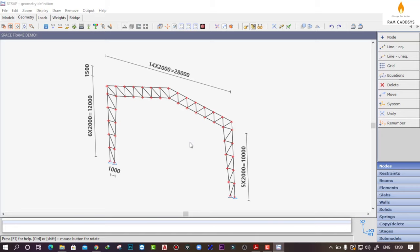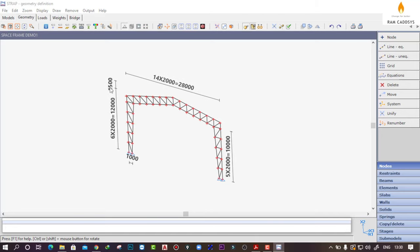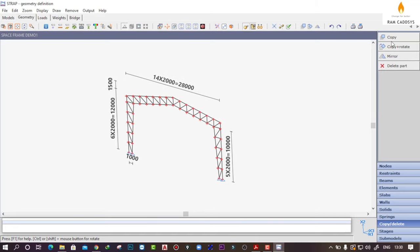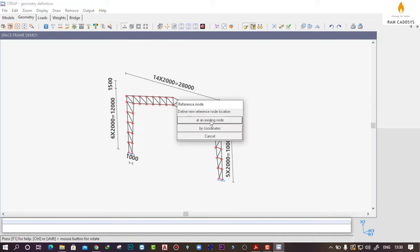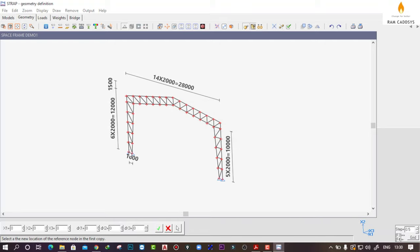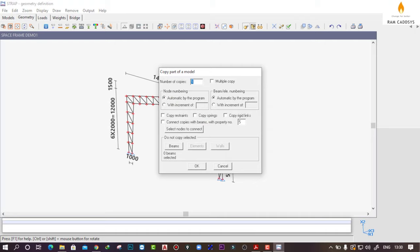Here we have got the truss. Now what we can do is copy this, so click on Copy or Delete Copy, select all nodes, select the reference node, and by coordinates provide the coordinate value. I am going to copy this truss along the X3 direction with 8 meter spacing, so X1 will be 0, X2 will be 0, and X3 will be 8. Number of copies I want is 3. I am going to copy the restraints and check this option with increment of 100.